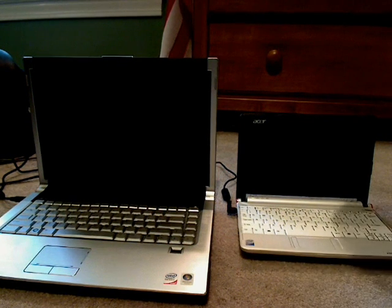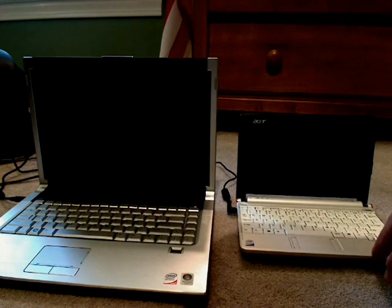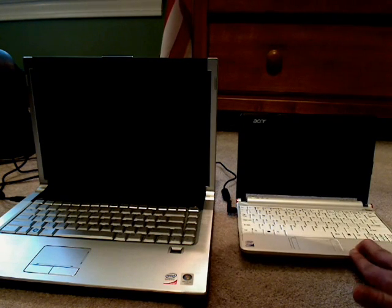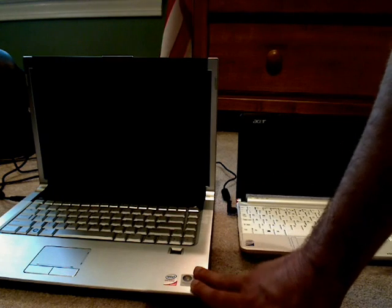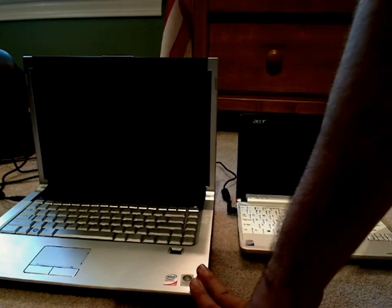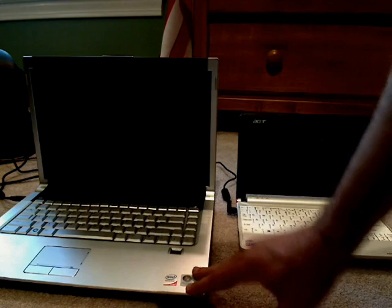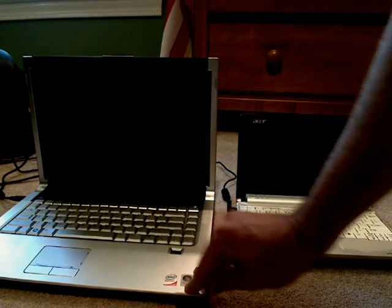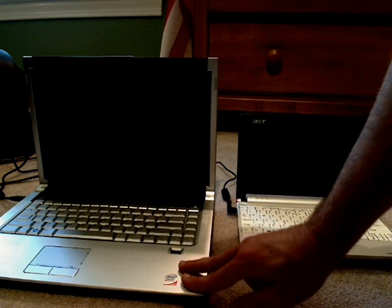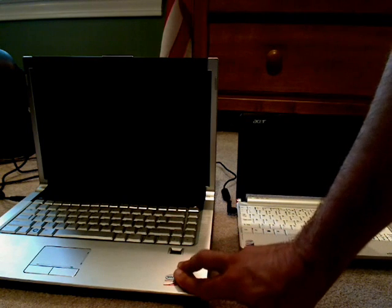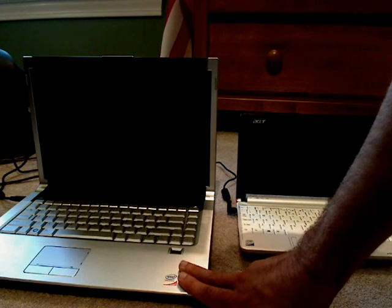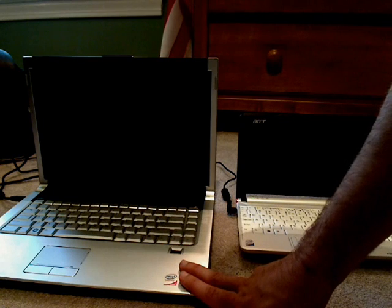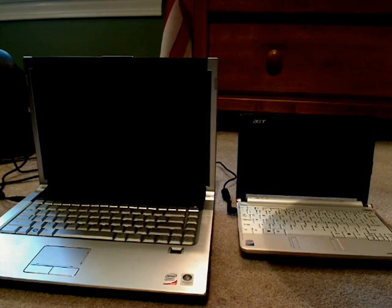Alright, I'm going to do a boot comparison between Linpus Linux on the Acer Aspire One and Windows Vista Home Premium on my new XPS M1530, which is 2.5 gigahertz Core 2 Duo with 3 gigabytes of RAM and a 7200 RPM 160 gigabyte drive.